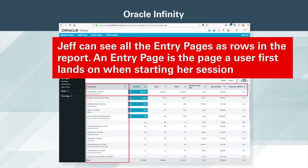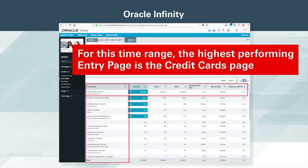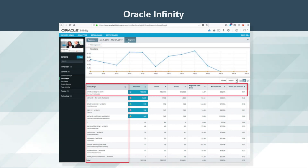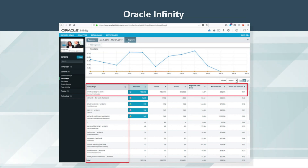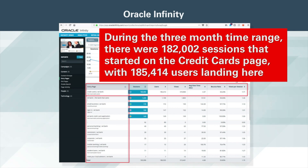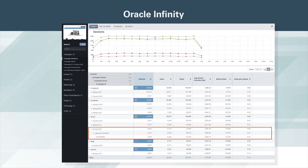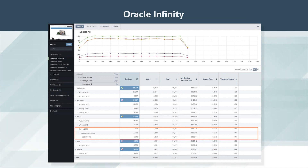Jeff can see all the entry pages as rows in the report. An entry page is the page a user first lands on when starting their session. In this report, Jeff can see the first line in the dimension row showing the page title, and the second line showing the URI stem of the page. For this time range, the highest performing entry page is the credit cards page. Correlated to the entry page URL are the metrics for this report: sessions, users, views, average view time, bounce rate, and views per session. During the three-month time range, there were 182,002 sessions that started on the credit cards page, with 185,414 users landing here, and the page being viewed 310,900 times, with an average view time of 4 minutes and 37 seconds, and a bounce rate of 33.24%. This report is available for Jeff to use in the future. If he deletes it, no changes to the underlying data will occur, as any report is simply a query definition that runs on the live data store.